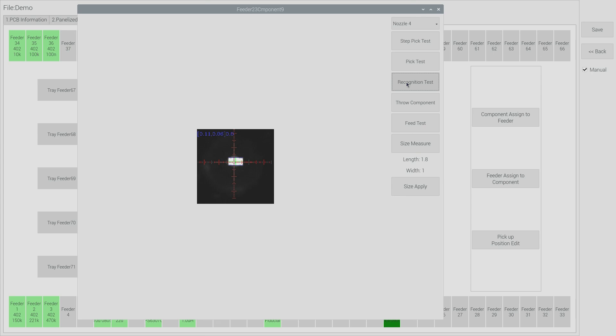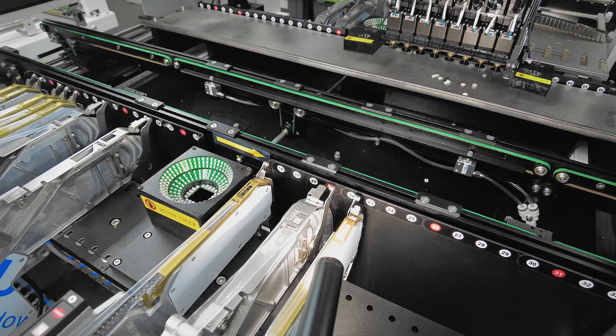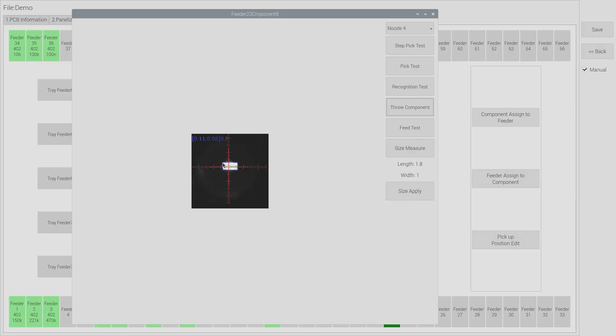So the component is passed over the camera and we can see that the component has been recognized on the screen here. So now I'm going to throw the component. We can see that the part is fairly well centered on the nozzle and you can actually see the edges of the nozzle peeking out around the component.